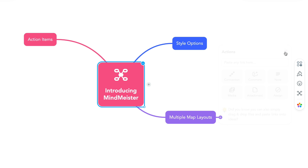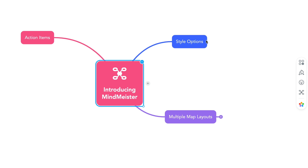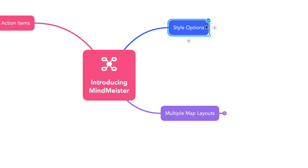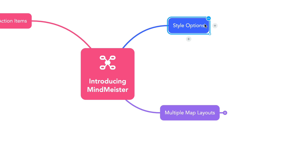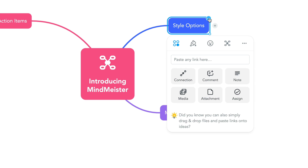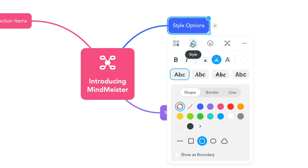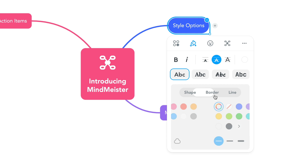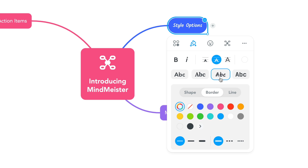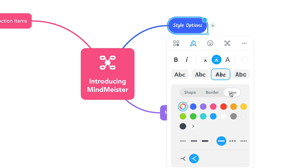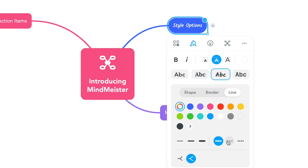You can bring up the styling options on any topic by right-clicking or clicking the ellipsis when a topic is selected. On the style menu, you'll find shape, border, font, and line options, which will help you customize each topic to your specifications.